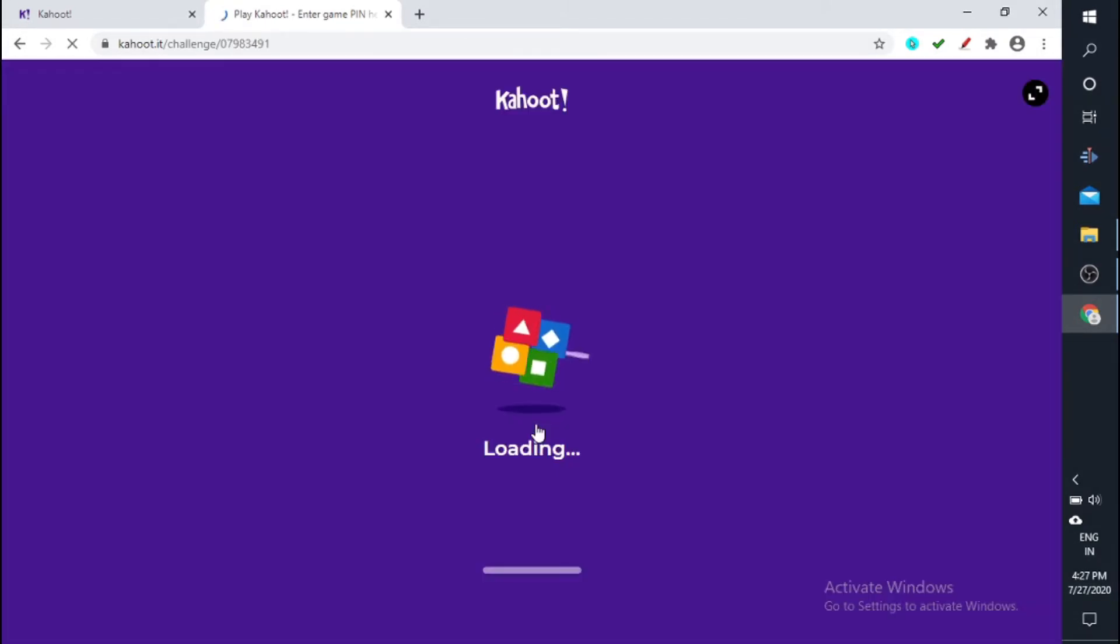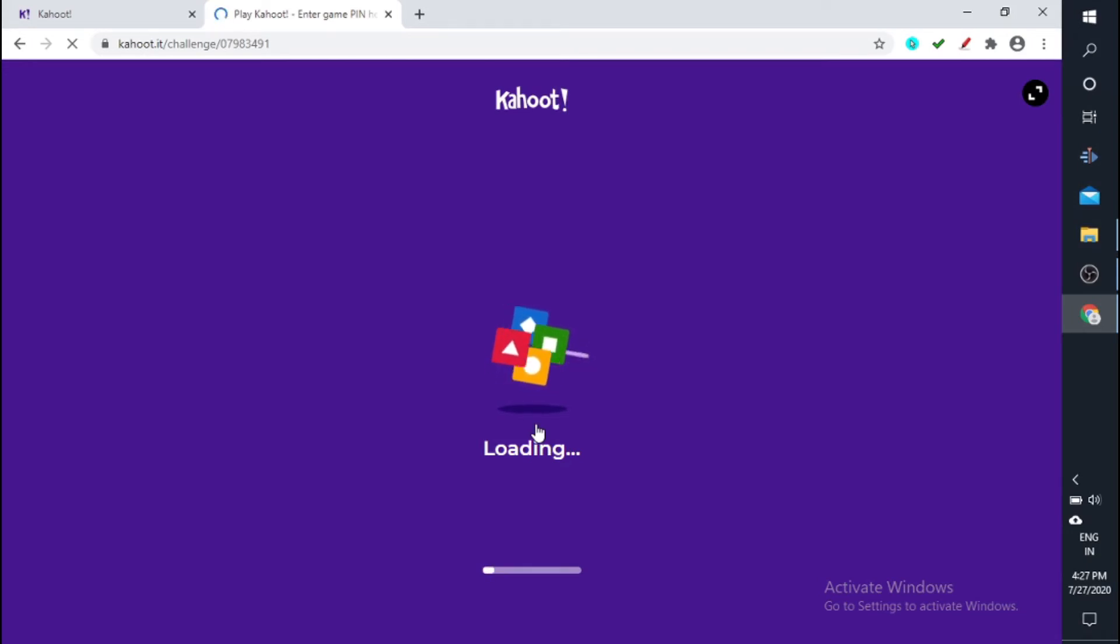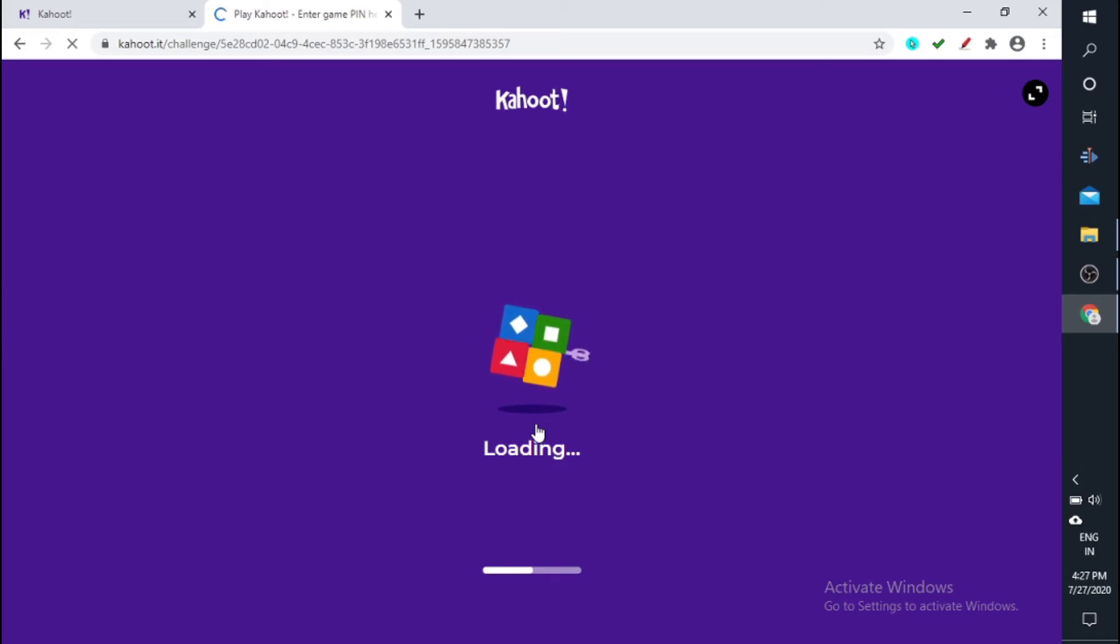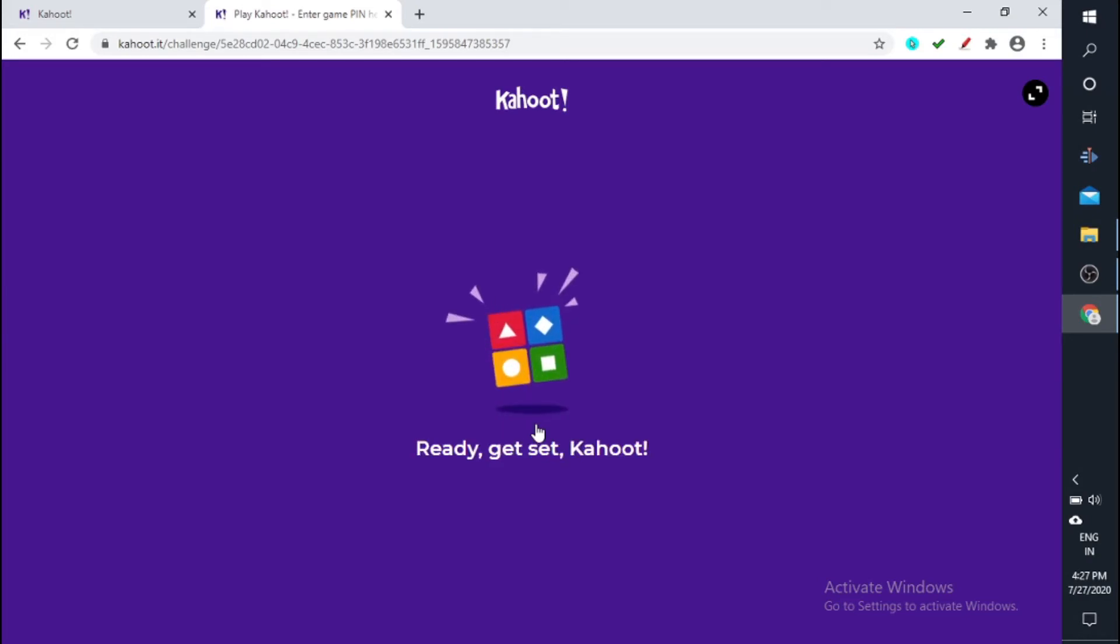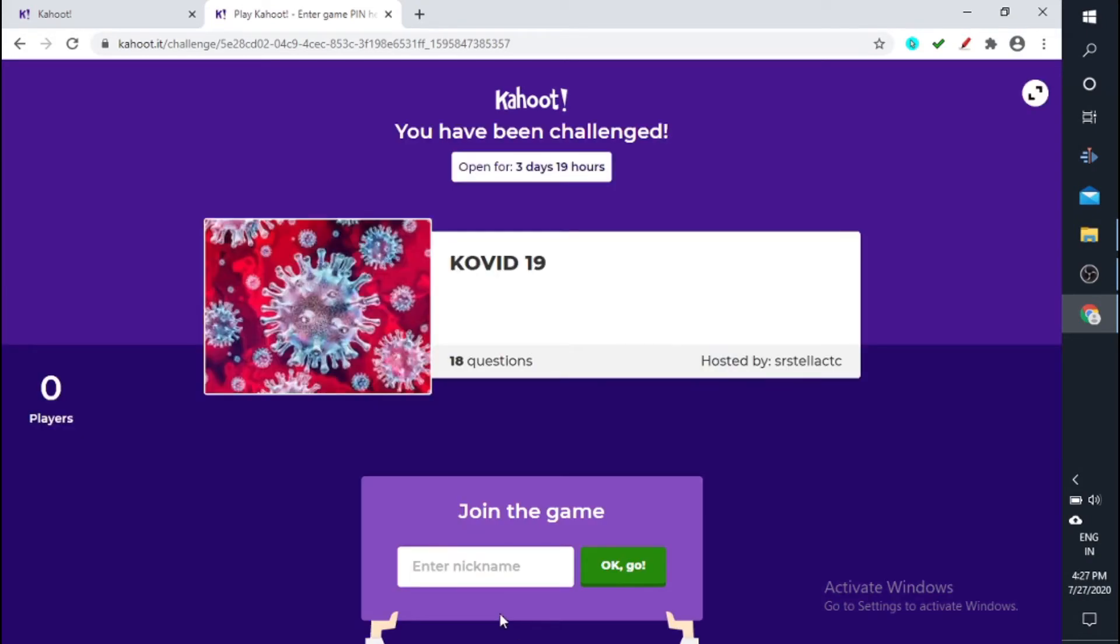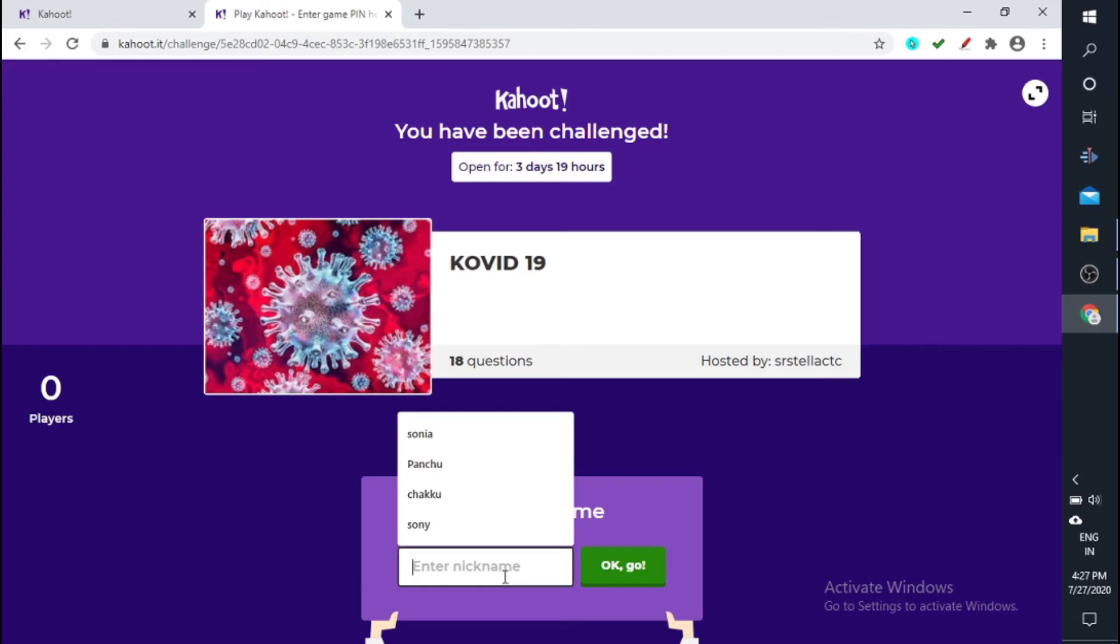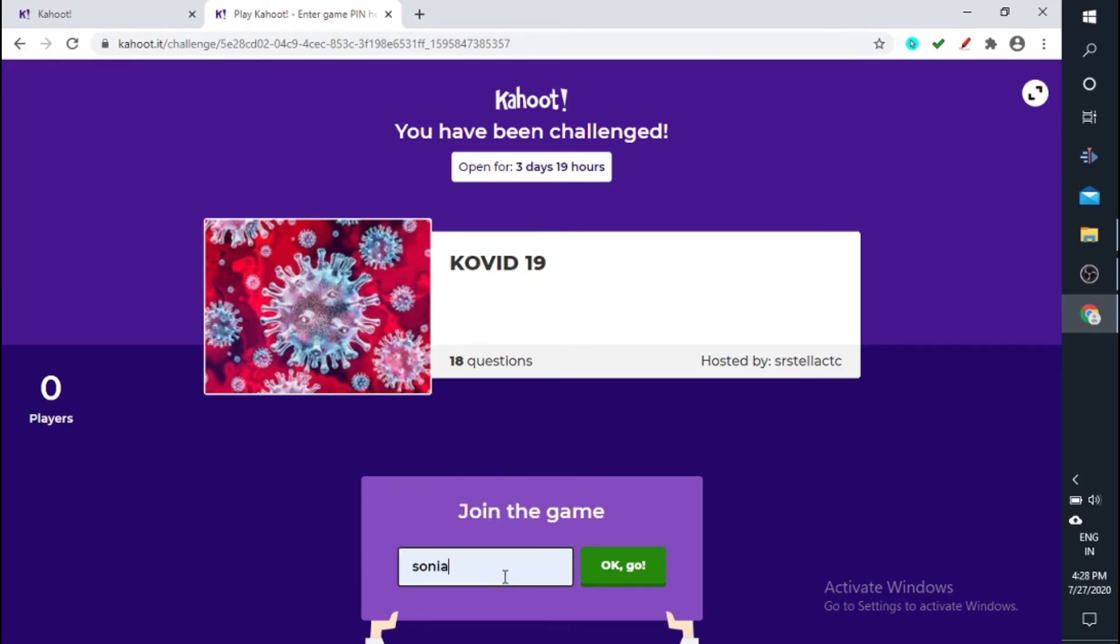So you can just enter it to that particular game. So you can use that particular unique pin and you can enter into that game and you can play that game whenever you have time. So you just give your name, so I'm just giving Sonia, okay, go.